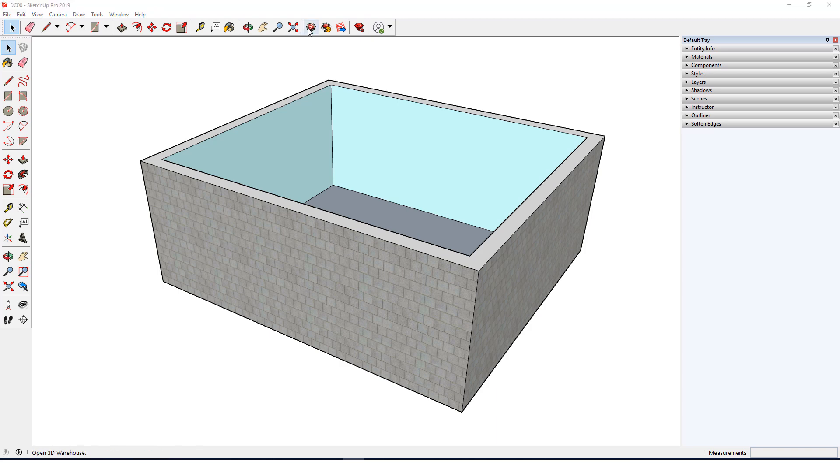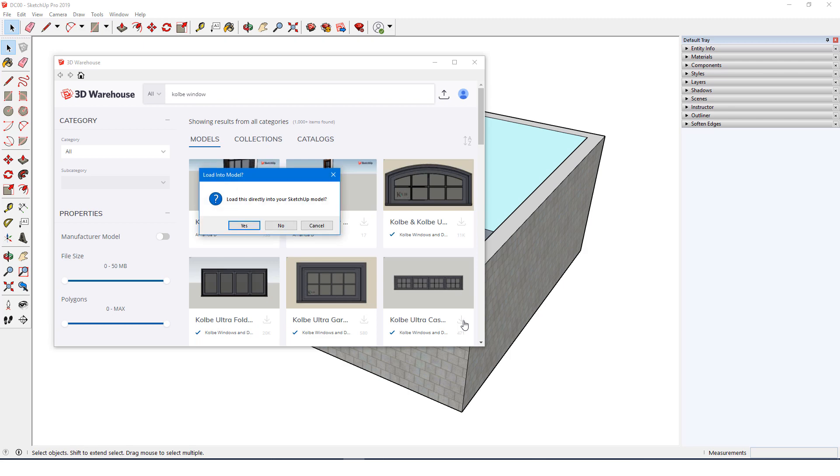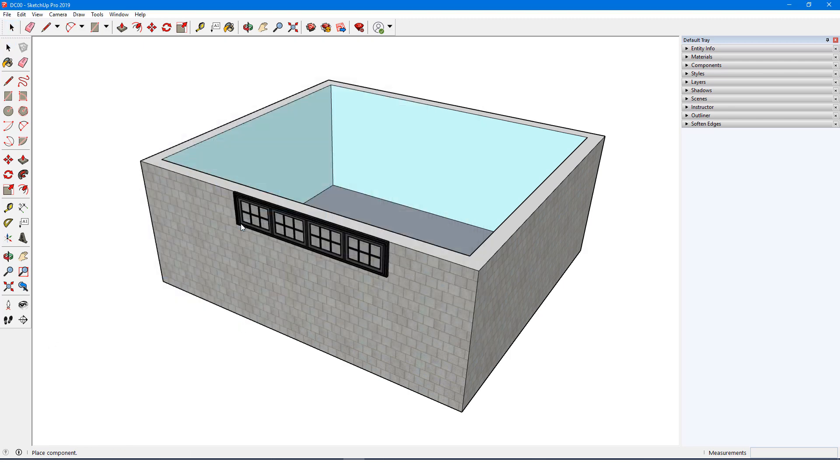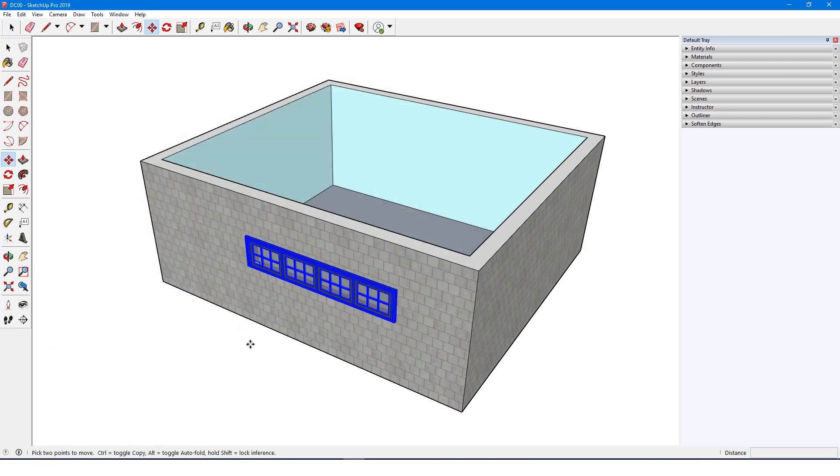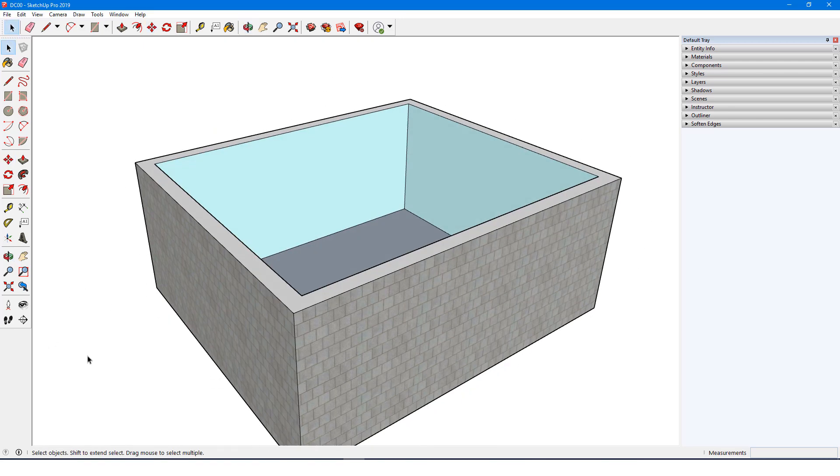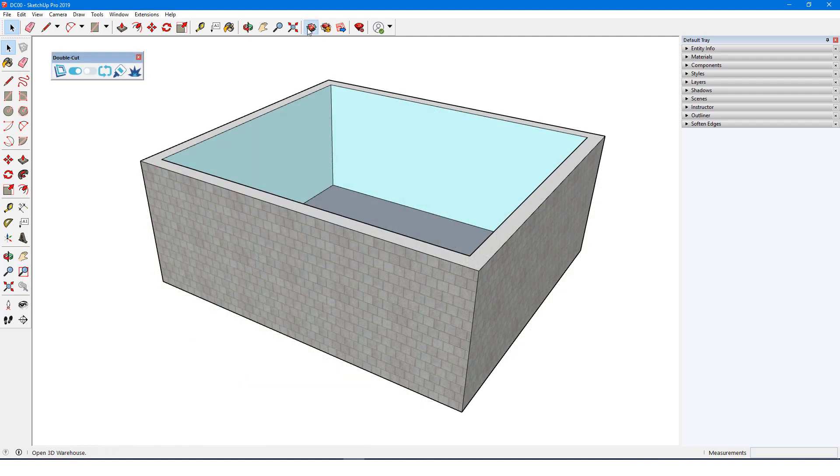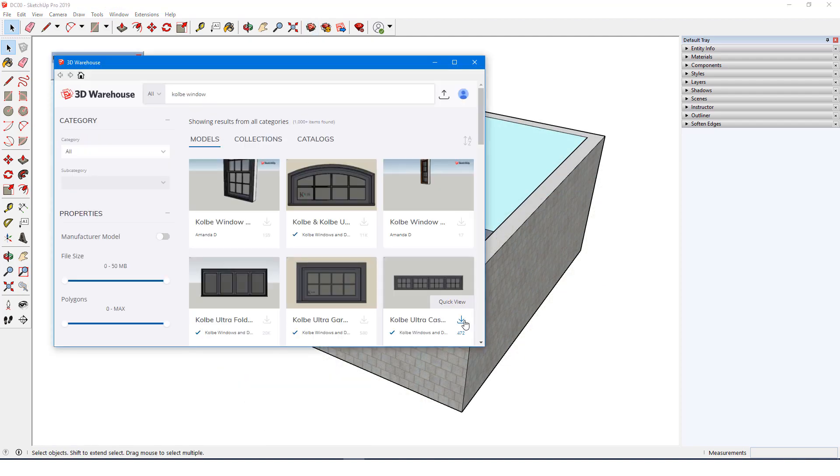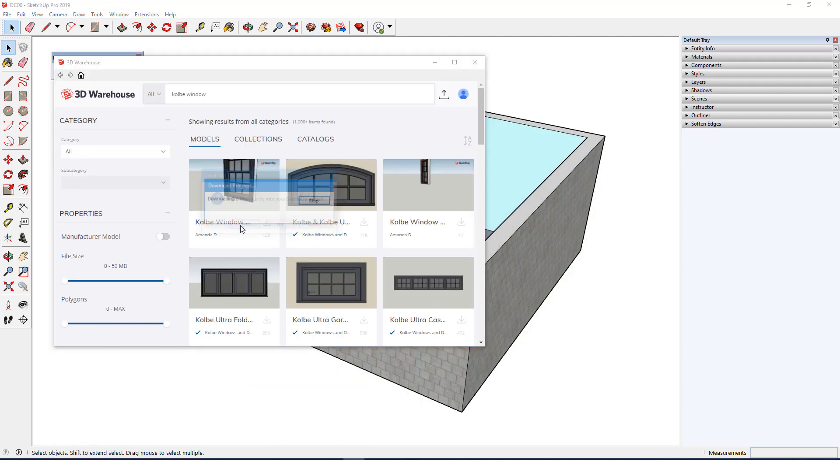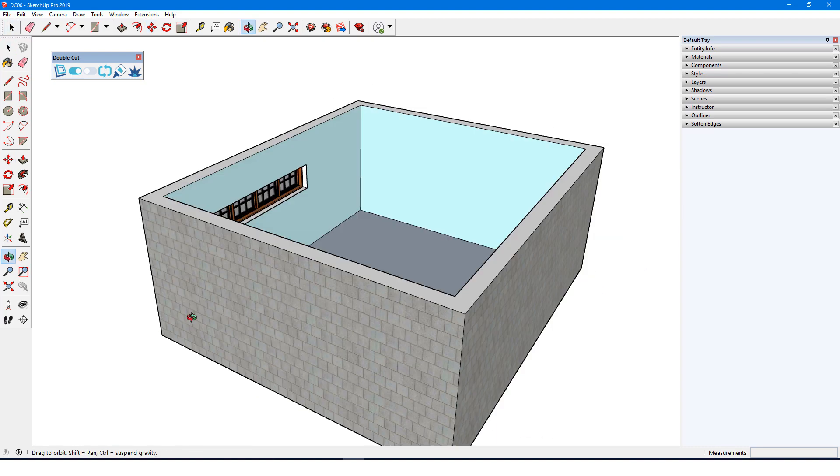With SketchUp's native tools, when placing a cutting component onto a wall face, it will cut just that face. With DoubleCut, the same component will cut through to the other side of the wall as well, regardless of the wall thickness.